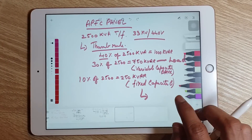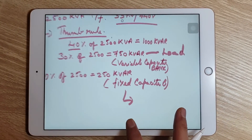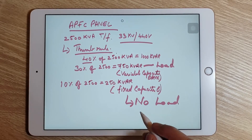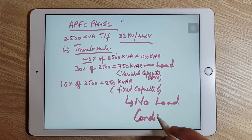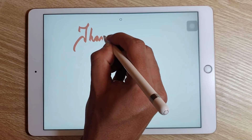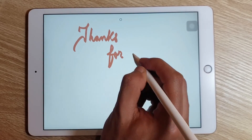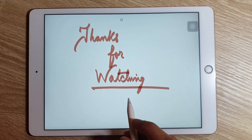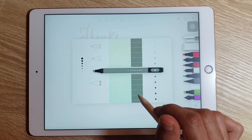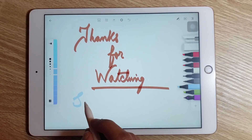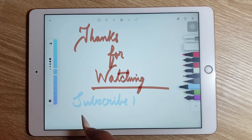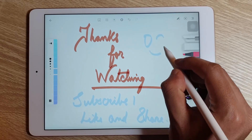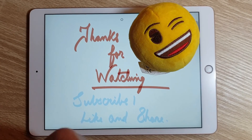The link for the complete calculation of the APFC panel thumb rule method is given in the description. This calculation was also covered in a previous video. Thanks for watching — please subscribe to Electrical Infinity, like the video, and comment your opinion. Take care.